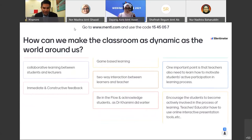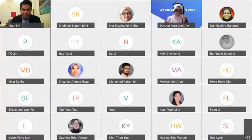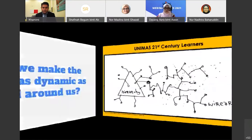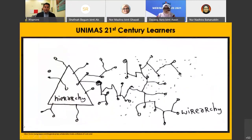Encourage students to become actively involved in the process of learning. Teachers and educators need to use online interactive tools and more. This is the Unimas 21st century learners context.